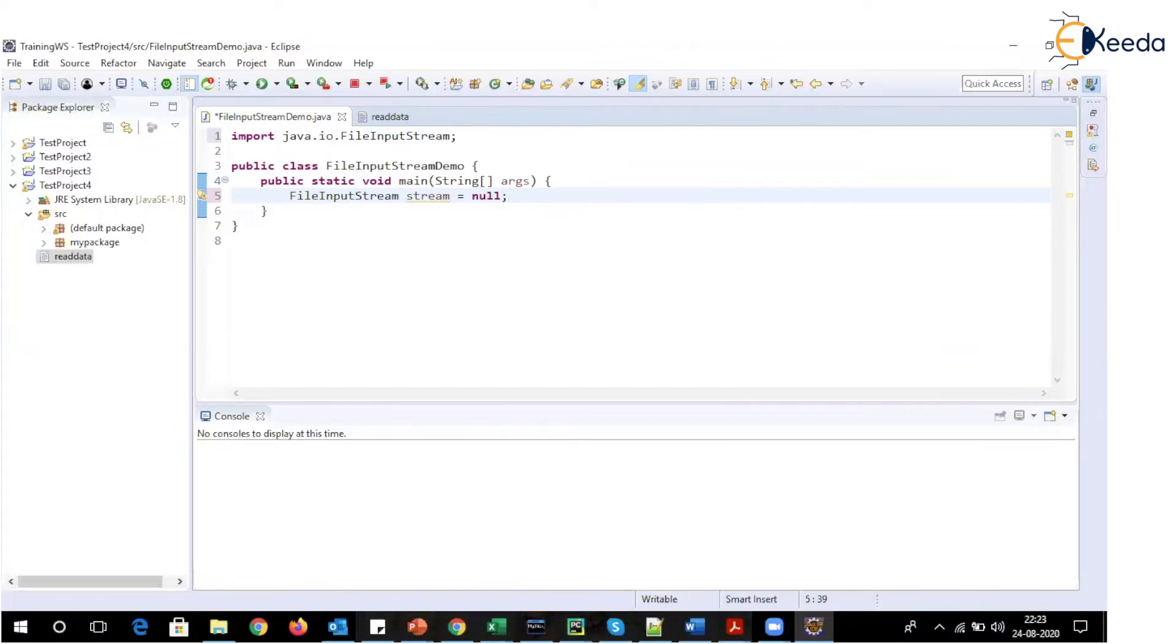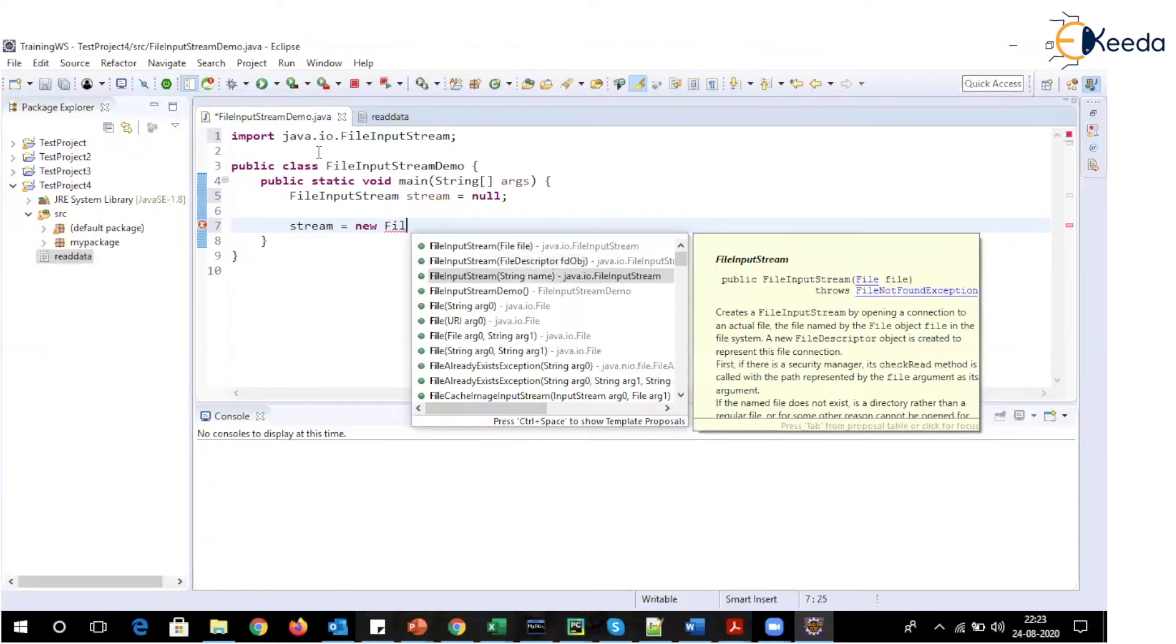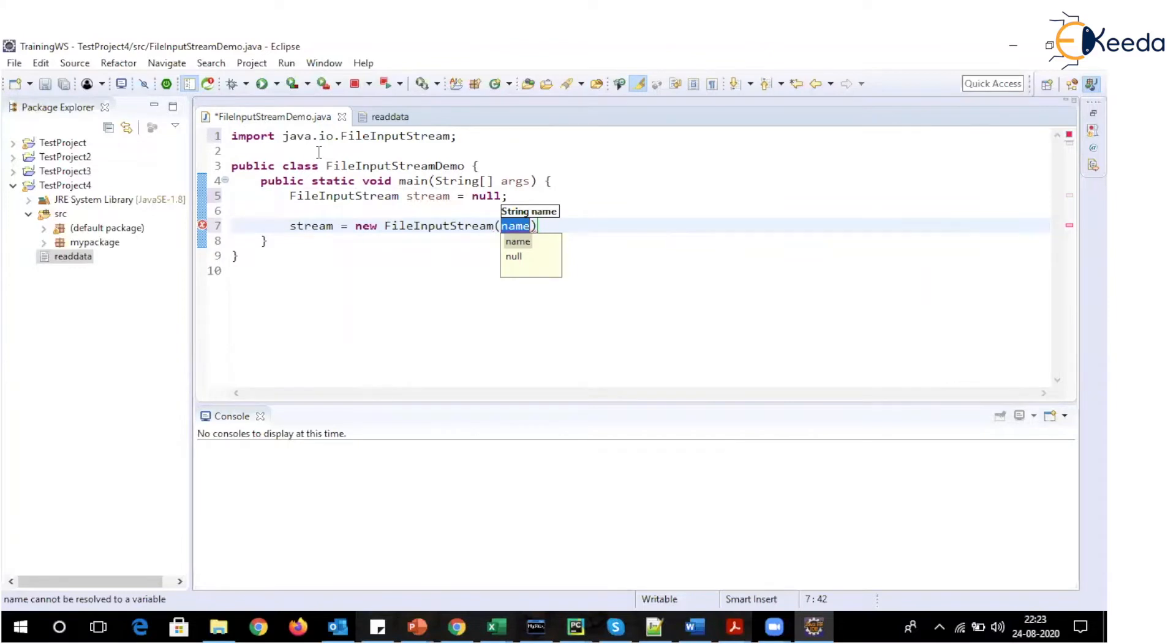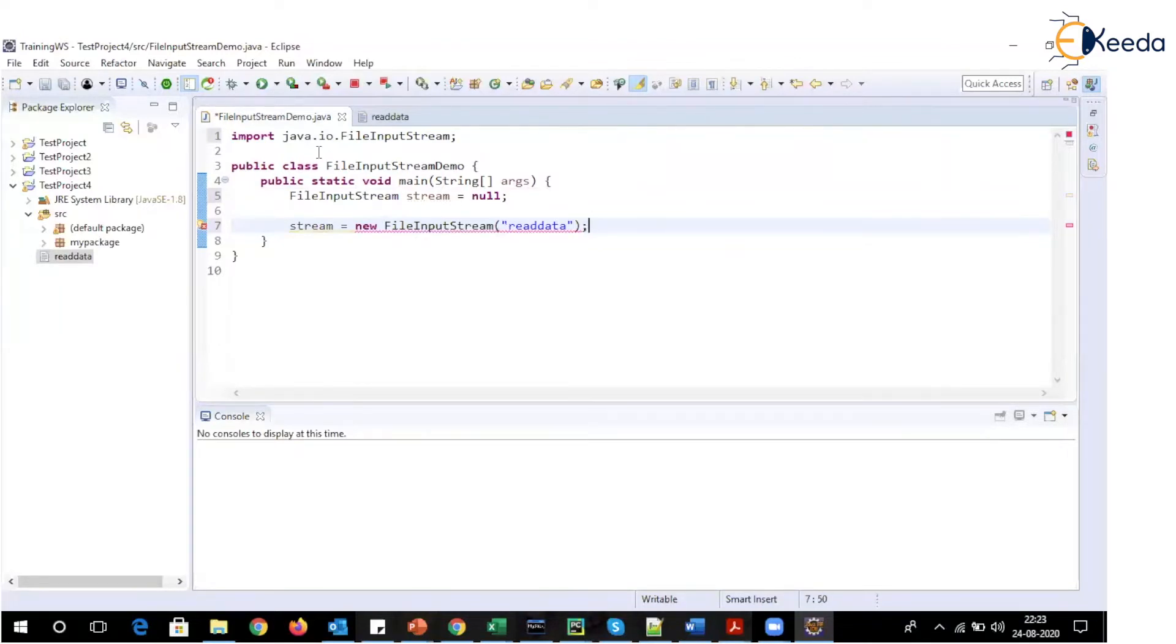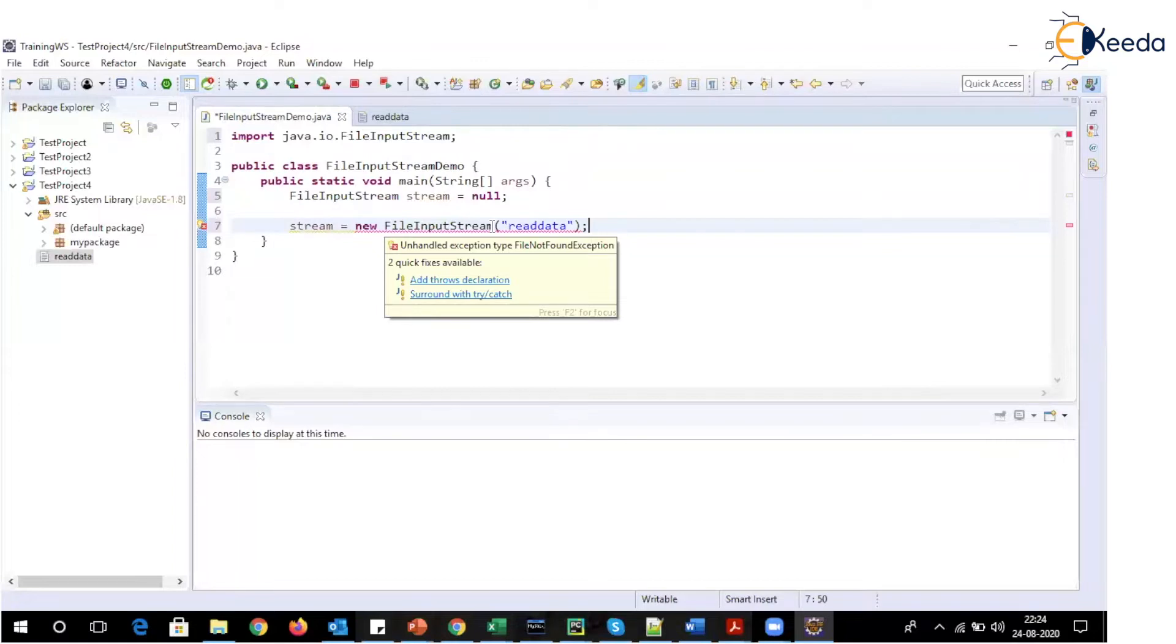Why this is so? Because this constructor, whenever we are creating an object of this particular FileInputStream class, where I will be specifying name of the file, say read data, this constructor throws an exception. What type of exception? FileNotFoundException. Why this exception is thrown? This is a checked type of exception. And whatever file name we are specifying, maybe that file does not exist, or you don't have any right to read data. So in such scenarios, this particular constructor throws an exception, which is FileNotFoundException, which needs to be handled.